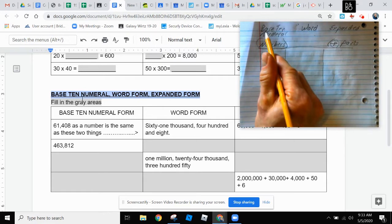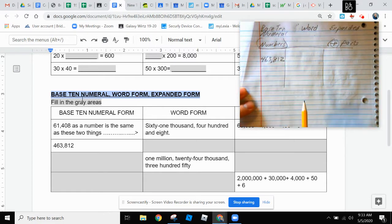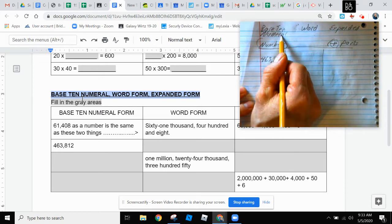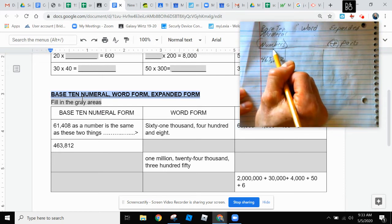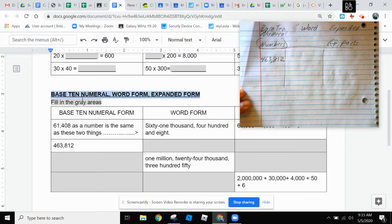Over here on the paper I have that written down. Base ten numeral are numbers. Base ten numeral is just a fancy phrase for numbers.